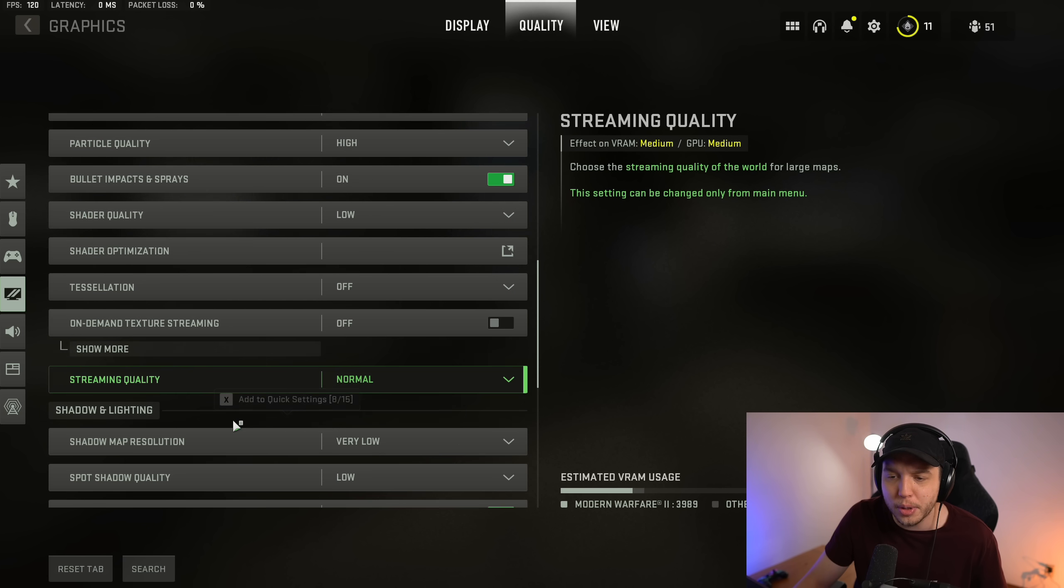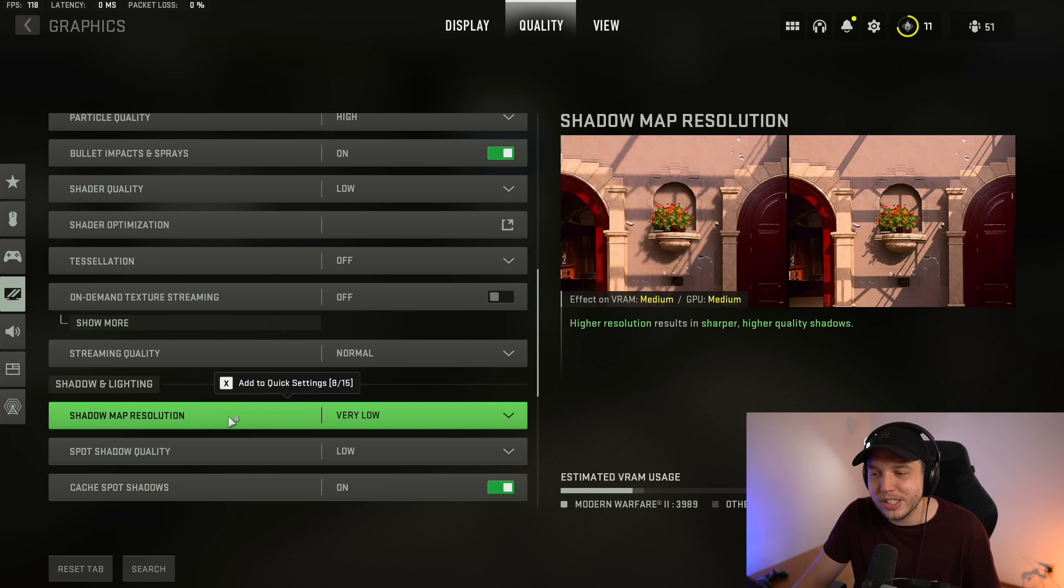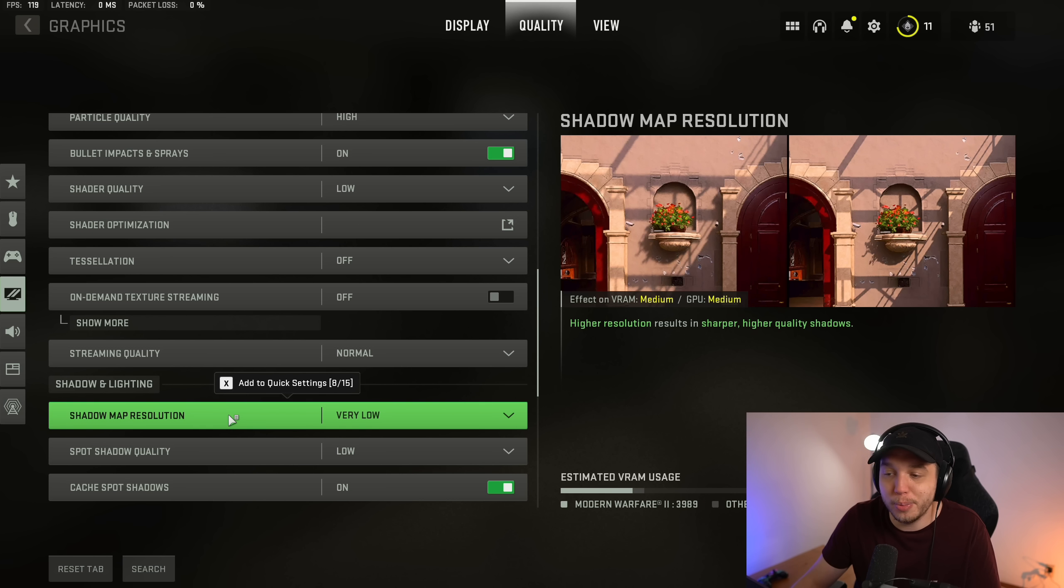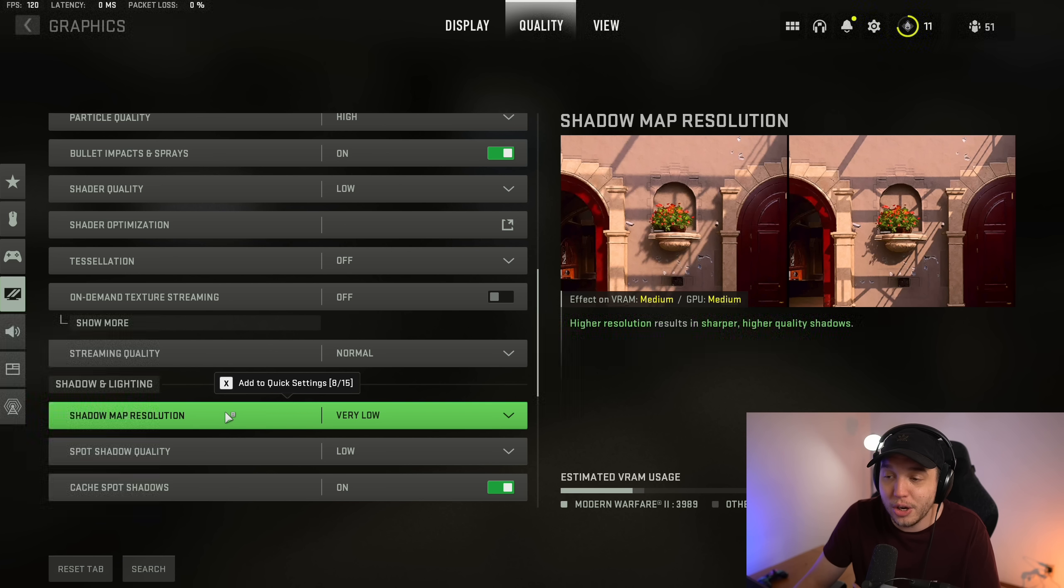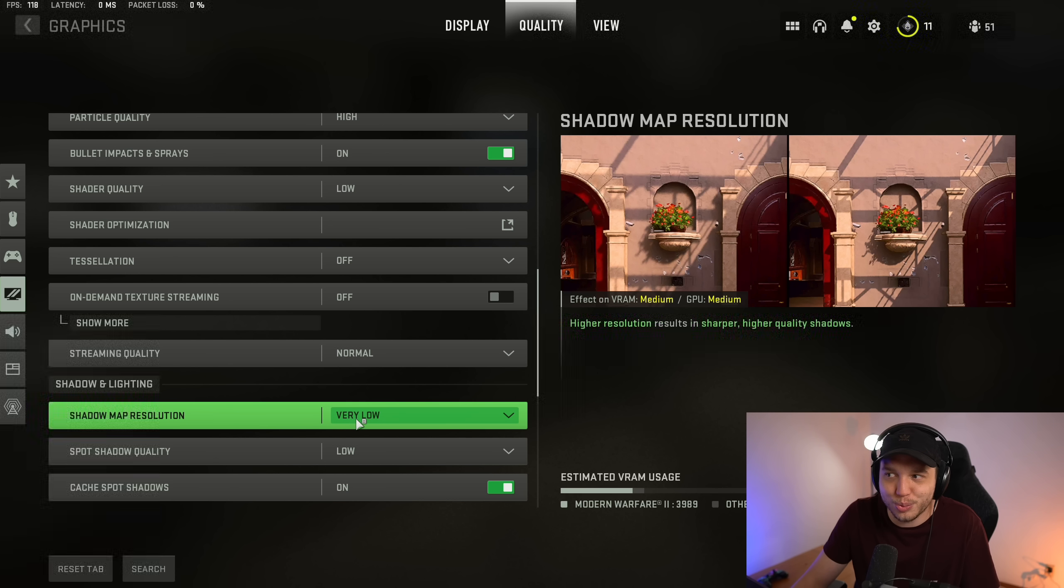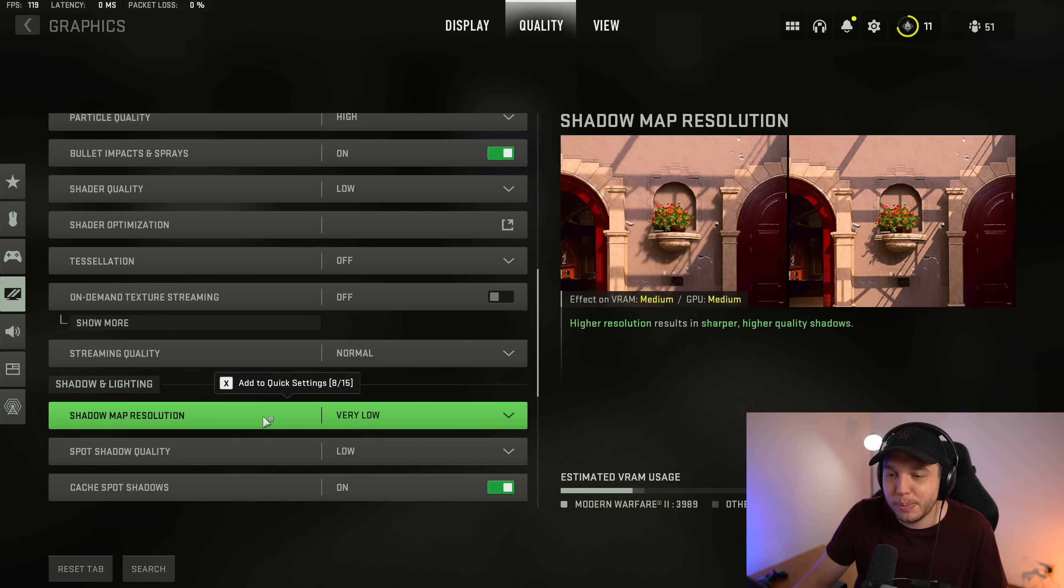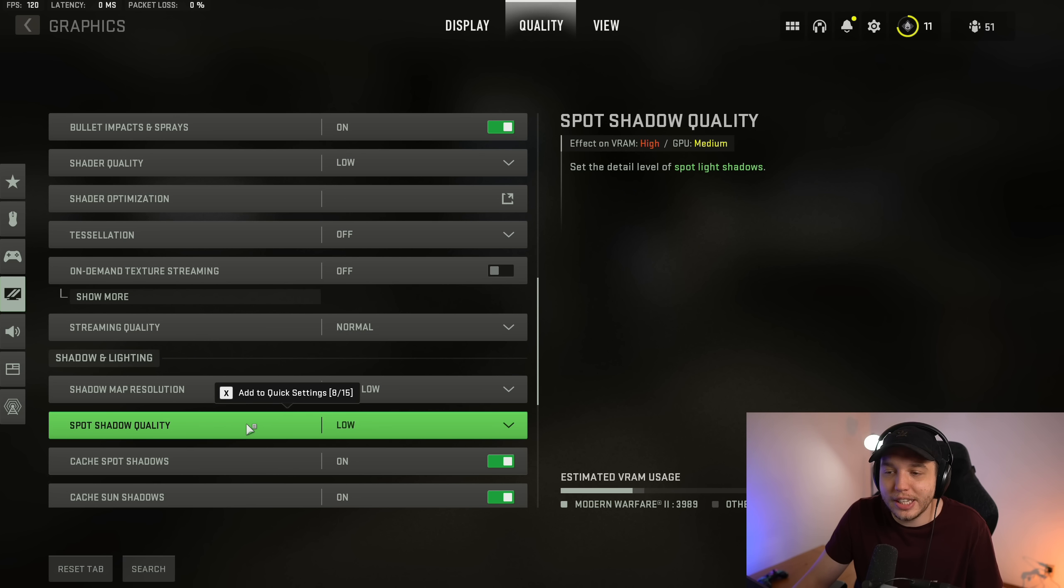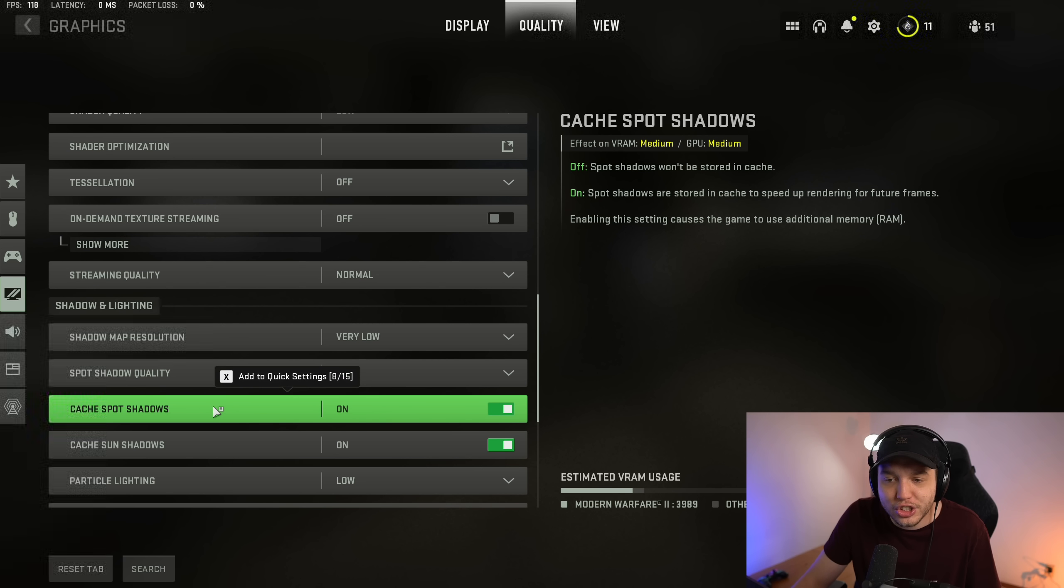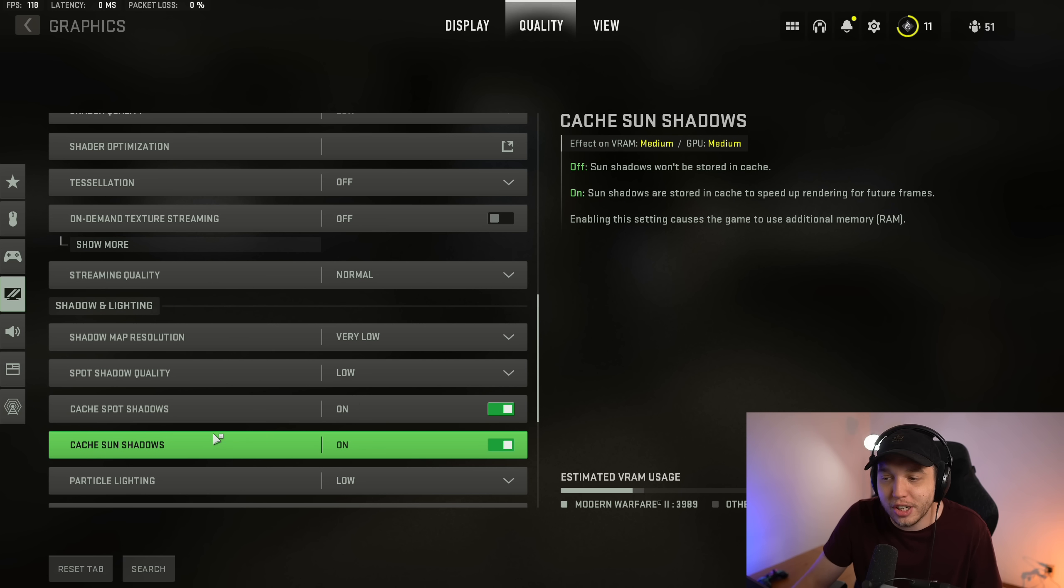Shadow map resolution, we put this on very low. Shadows are a huge performance hog, so I definitely recommend putting it on very low. And the difference between very low and some of these higher settings, honestly I don't really notice a huge difference. Spot shadow quality, we want it low.